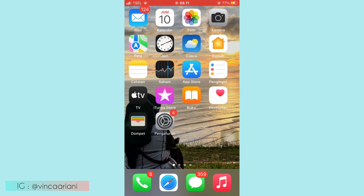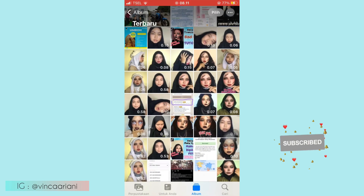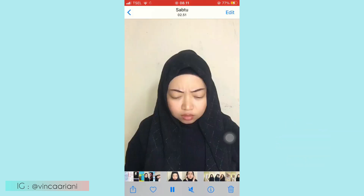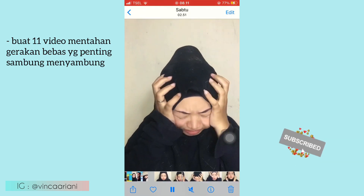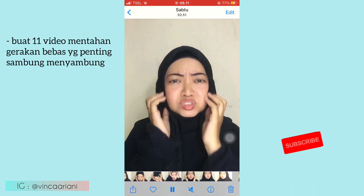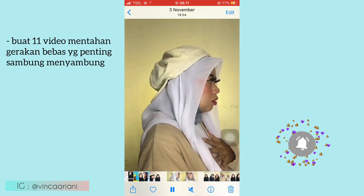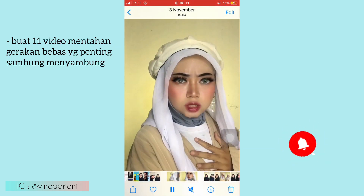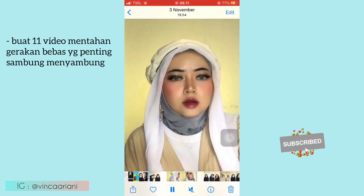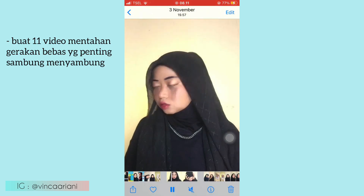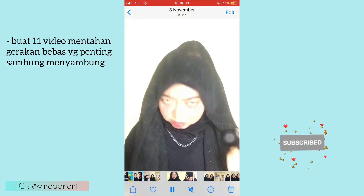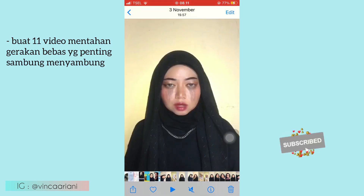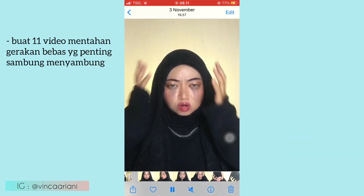Oke, sebelumnya kalian harus buat video mentahan dulu sebanyak kurang lebih ada 11 video ya. Untuk contoh video mentahannya kurang lebih seperti ini. Ini untuk video yang pertama, gerakannya seperti ini ya, tengok-tengok kepala gitu untuk transisinya. Dari video 1 sampai ke 5 itu aku pake transisi kepala yang tengok-tengok gitu. Kalau kalian ada gerakan lain juga bisa bebas, yang penting sambung-menyambung ya.